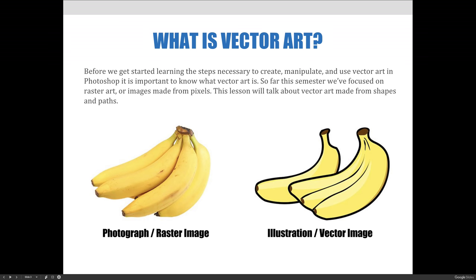As you can see in the examples below, most often vector art is thought of as line art using solid tones, but it doesn't have to be just that. Gradients and textures can be added to create visual interest. Vector art can also be used to create paths without any formatting that are used for other Photoshop tasks like saving selections or creating vector masks.